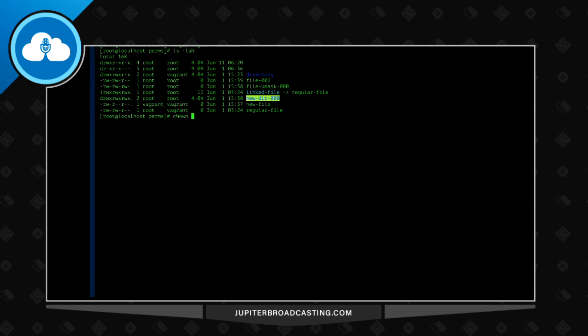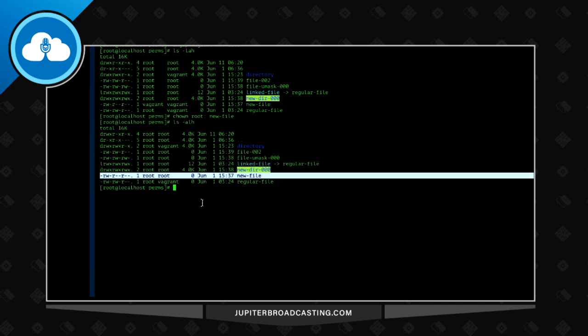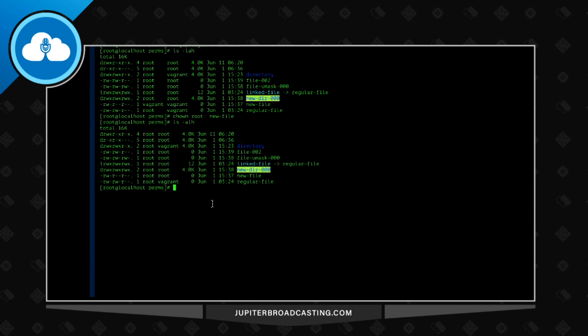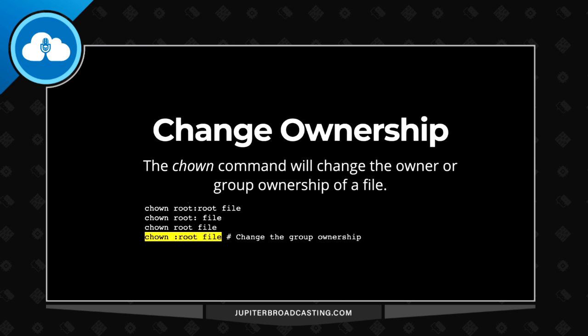And if I want to change it all back to root again, I'm going to do a chown, root colon, shorthand for the user and the group, and say new file. There we go.